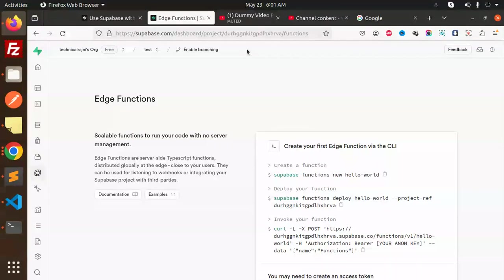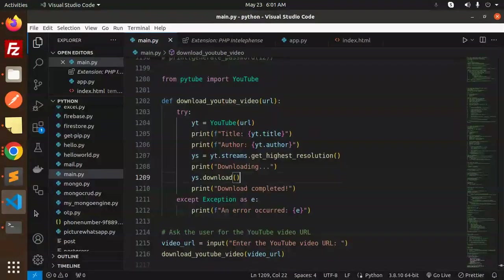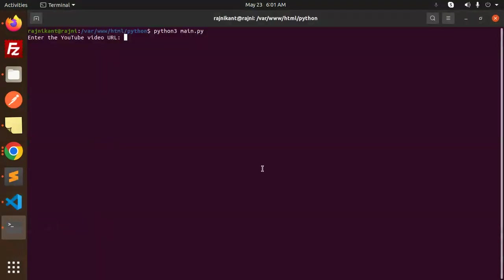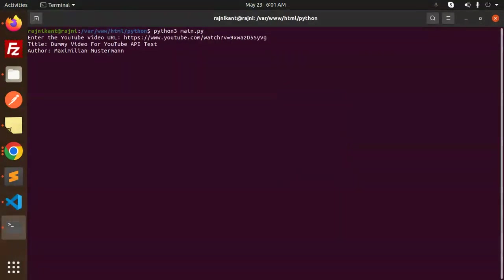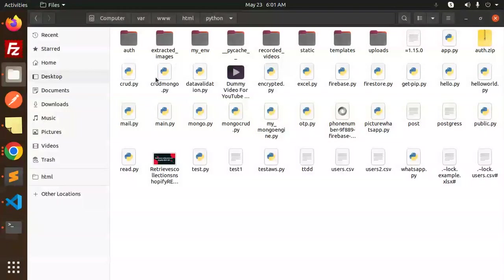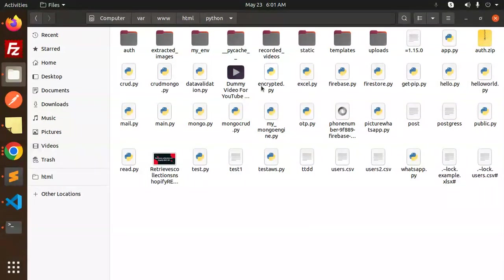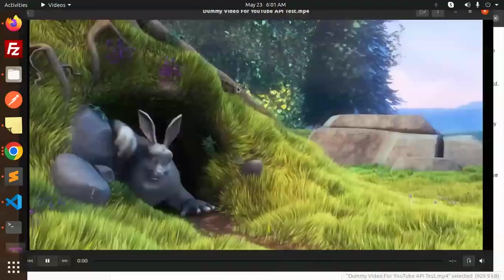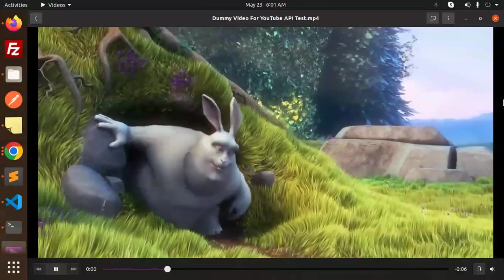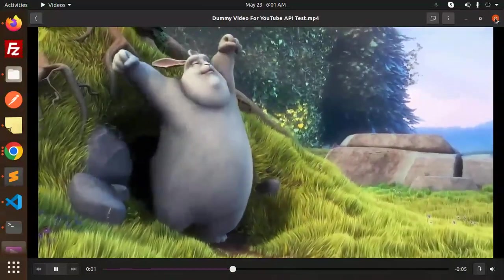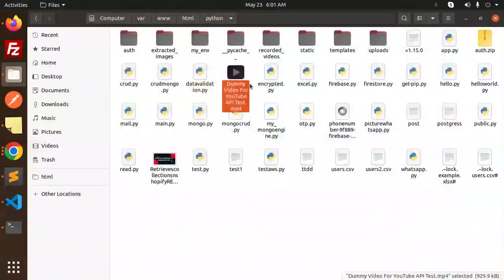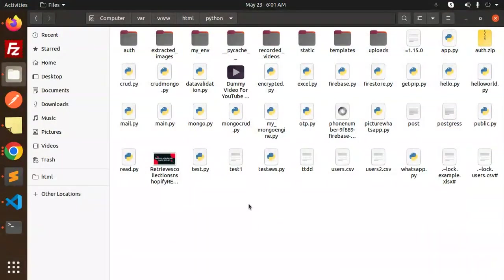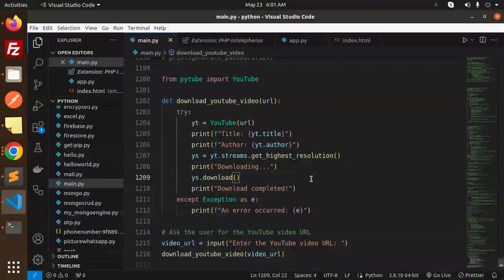And here you can see that it's downloading. Downloading is complete. Let's see the download file. And here you can see that it's an mp4 file. Let's try to run the same video. This is that one. Okay, so that means the video is downloaded from YouTube.